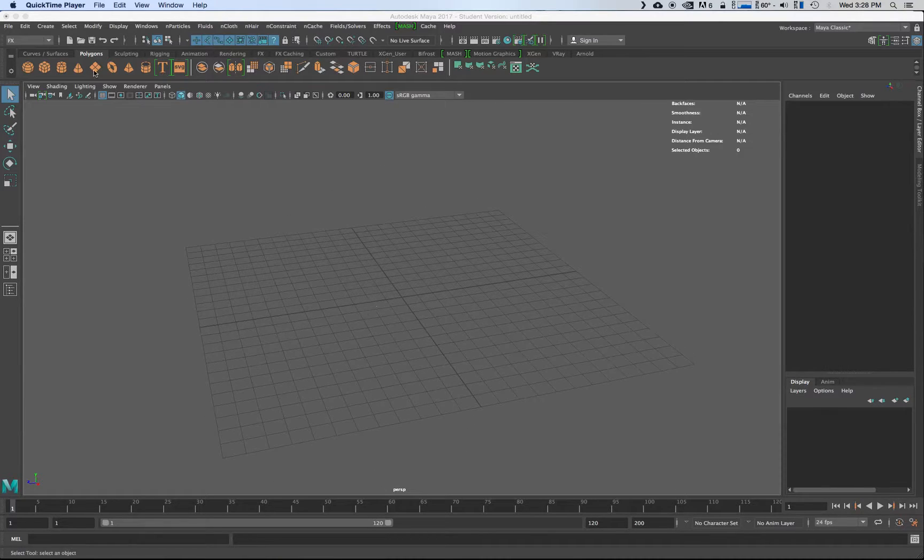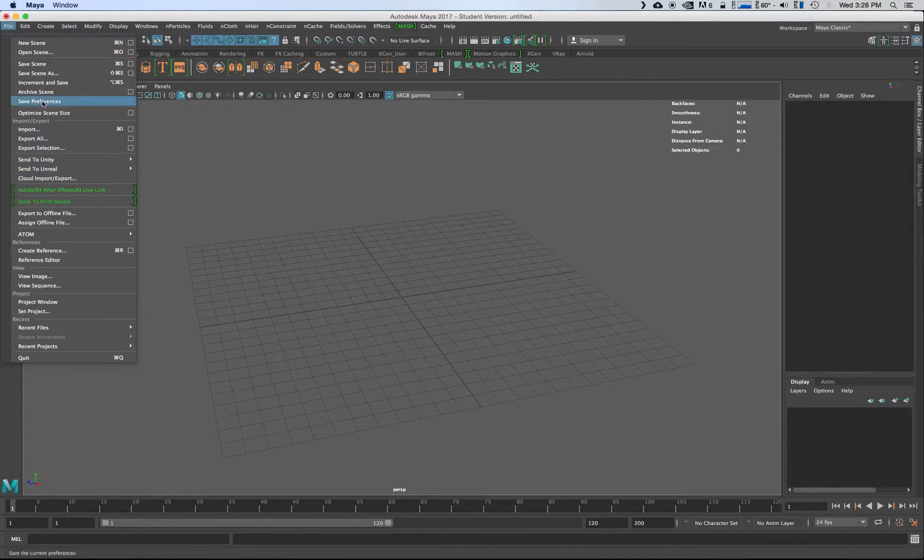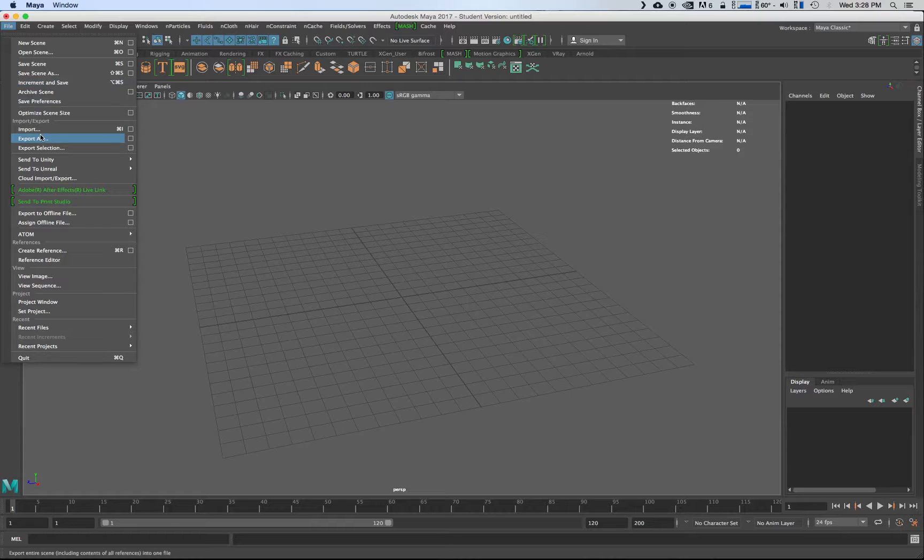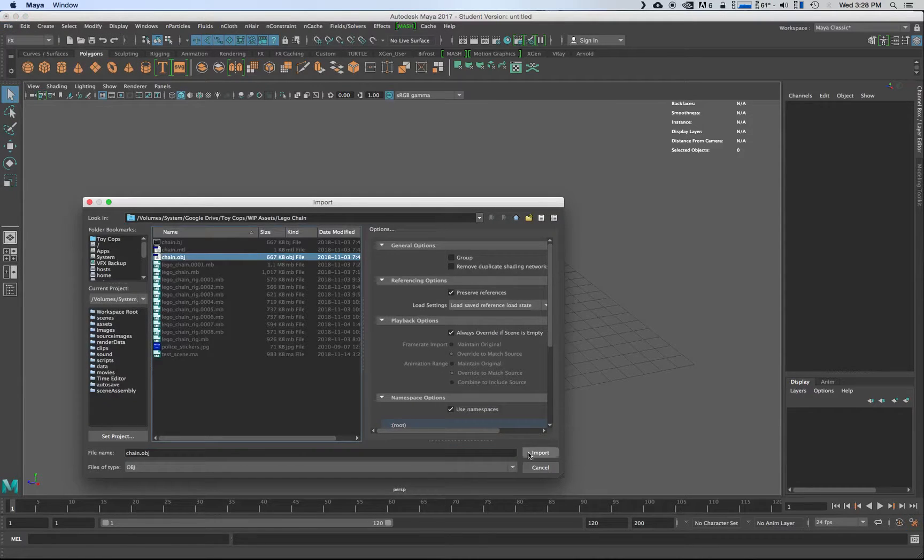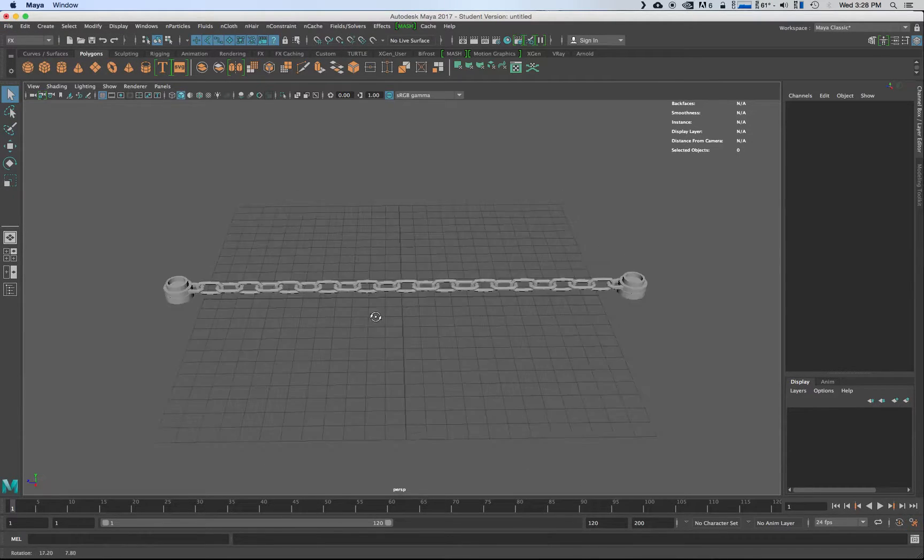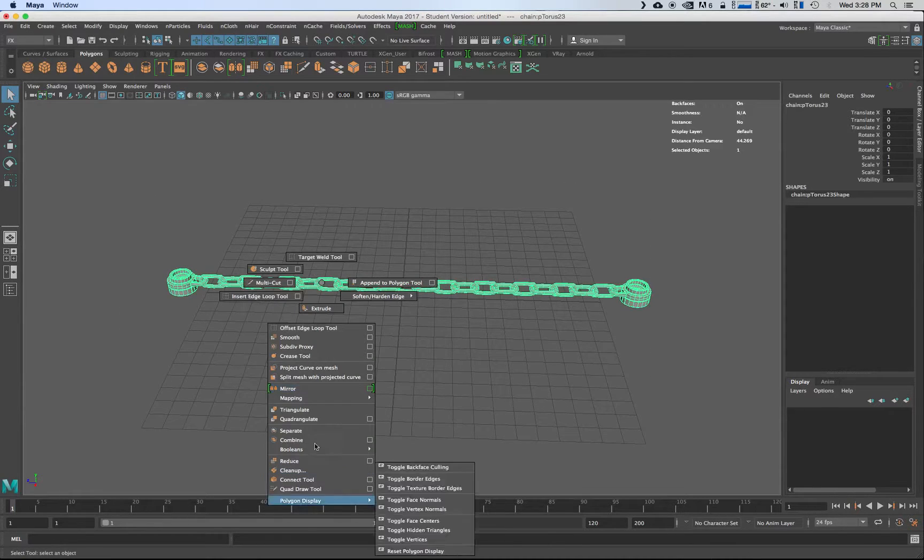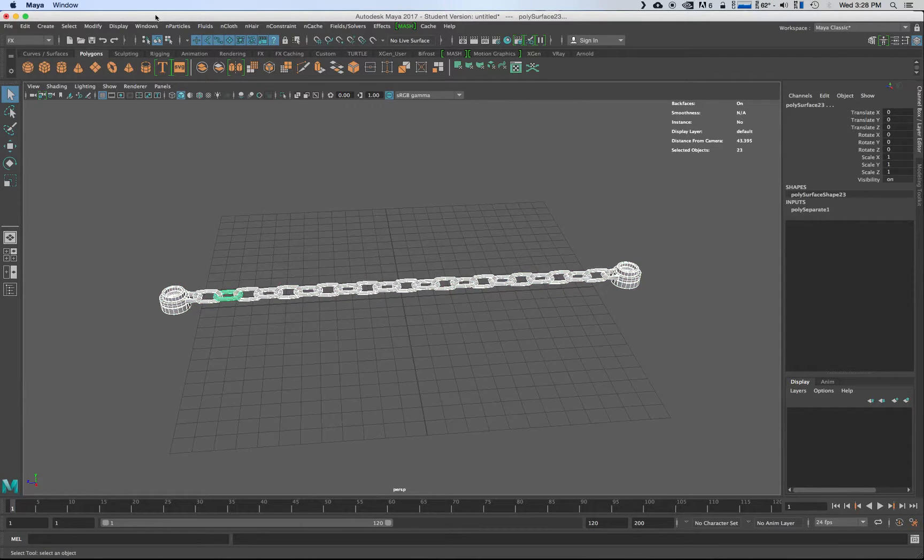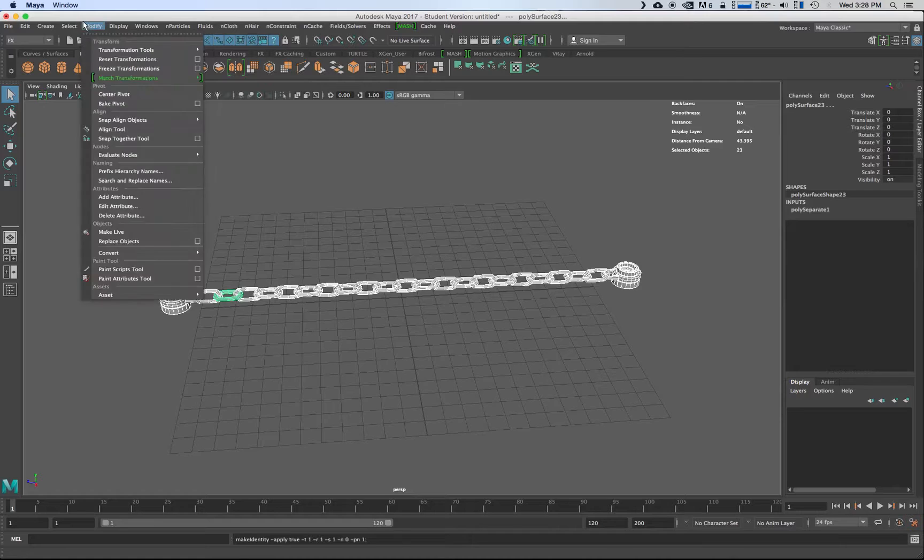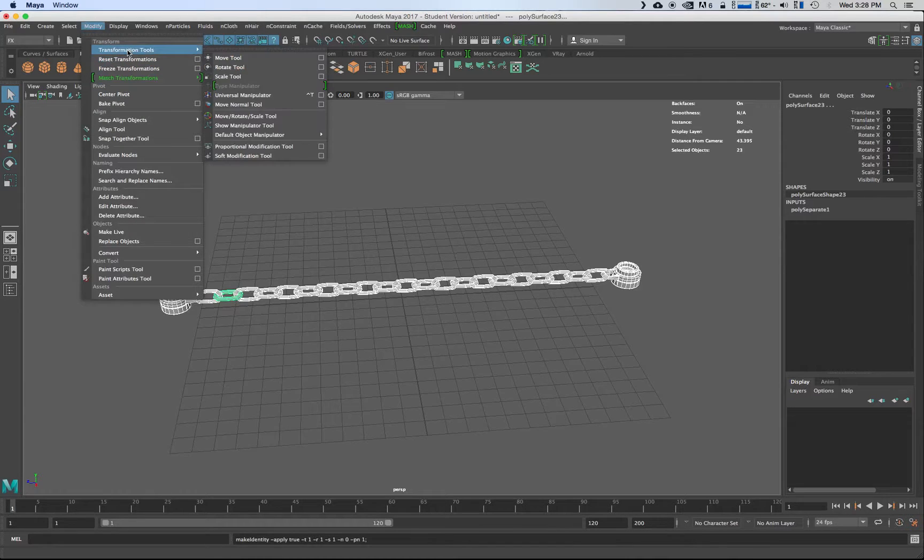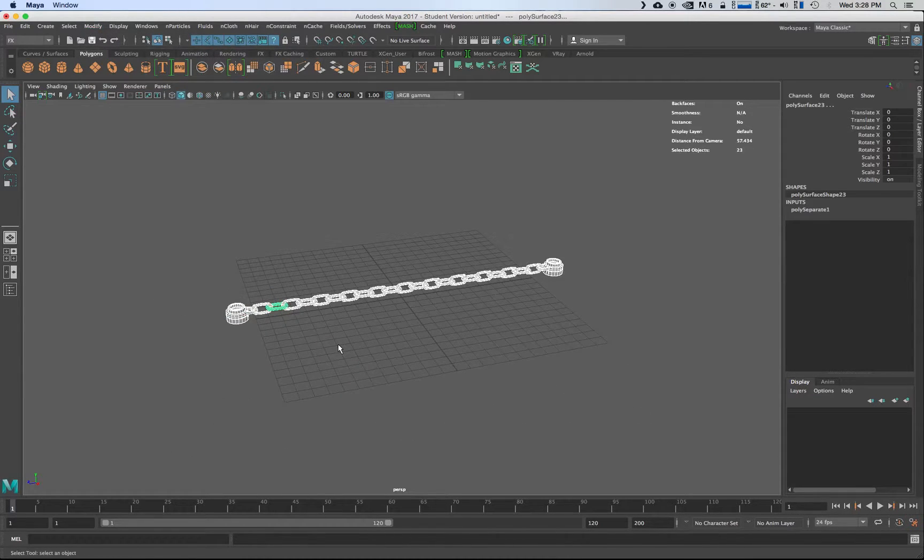First of all, I'm going to import the chain object. So import chain obj. Again, this is all one piece so I'm going to separate that. I'm going to do modify freeze transformations and center the pivot on that one.